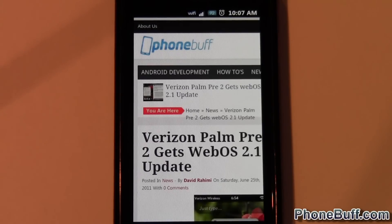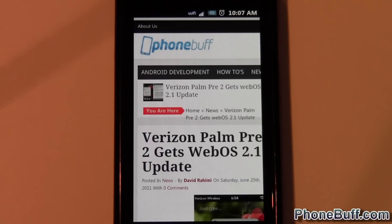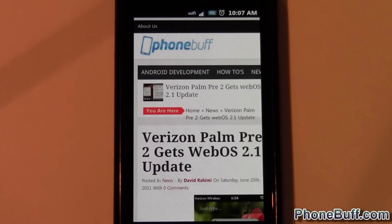Hi, this is David from phonebuff.com and today I'm going to be doing a video on how to switch a system APK file. I already did a video on how to delete a stock app — this is pretty much the same process, except we're not actually going to be removing an app, we're going to be replacing it.